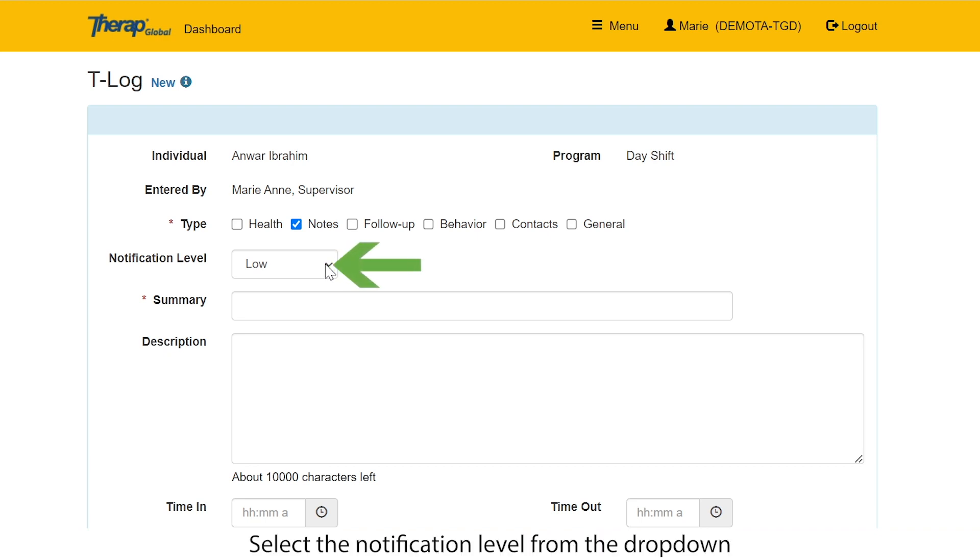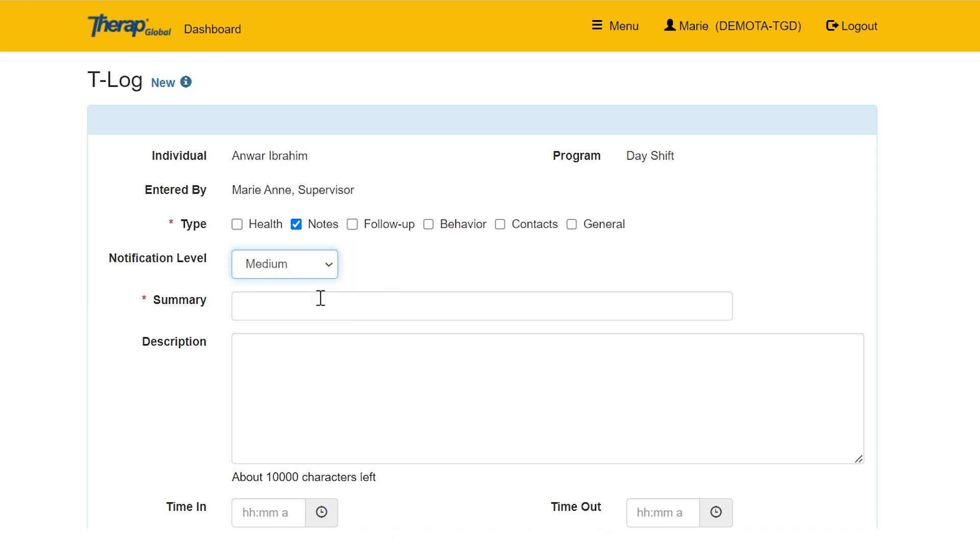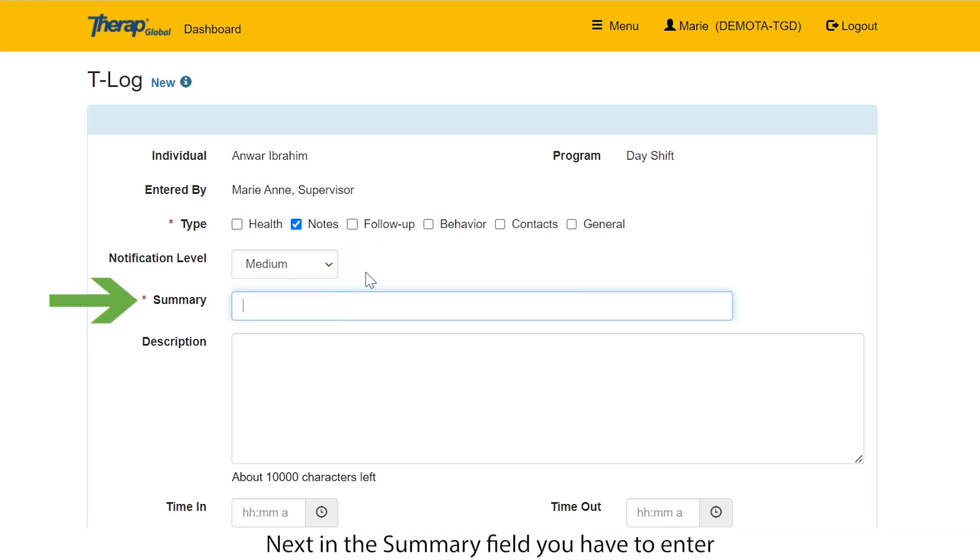Select the notification level from the drop down list based on the importance of the information. Next, in the summary field, you have to enter a brief summary or headline of the T-Log.